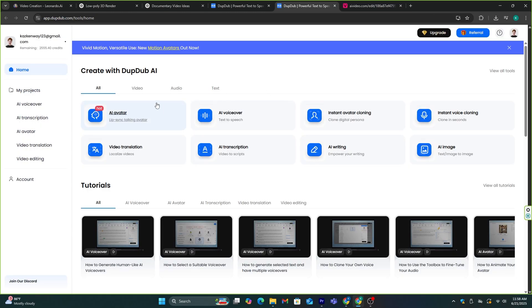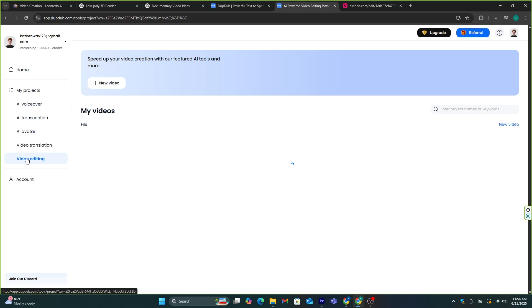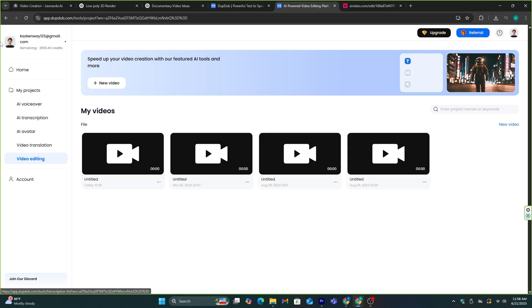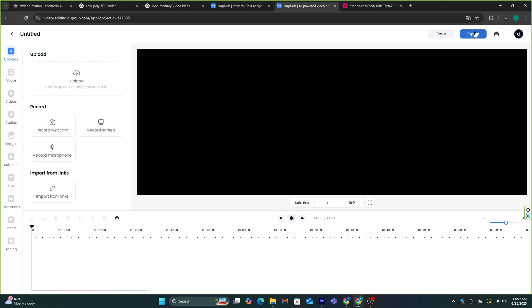For the editing process, I'm going to use the video editing feature in Dubdub AI. Select this video editing feature, and click the new video option. This is going to be the editing dashboard.